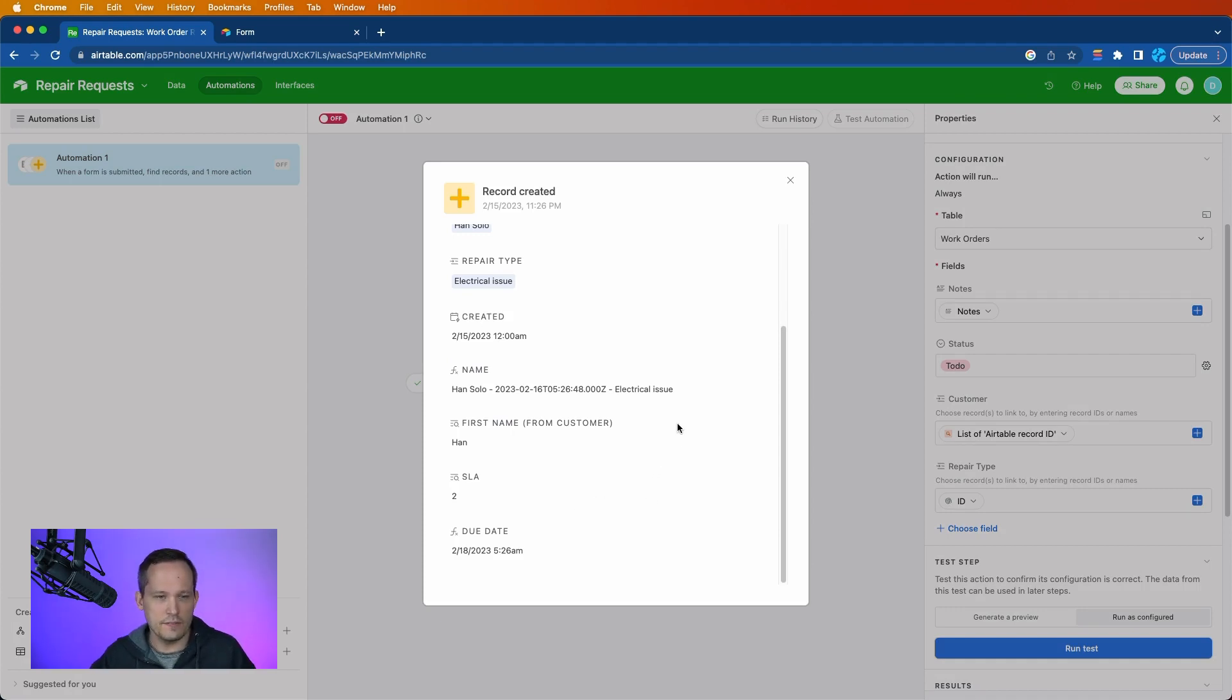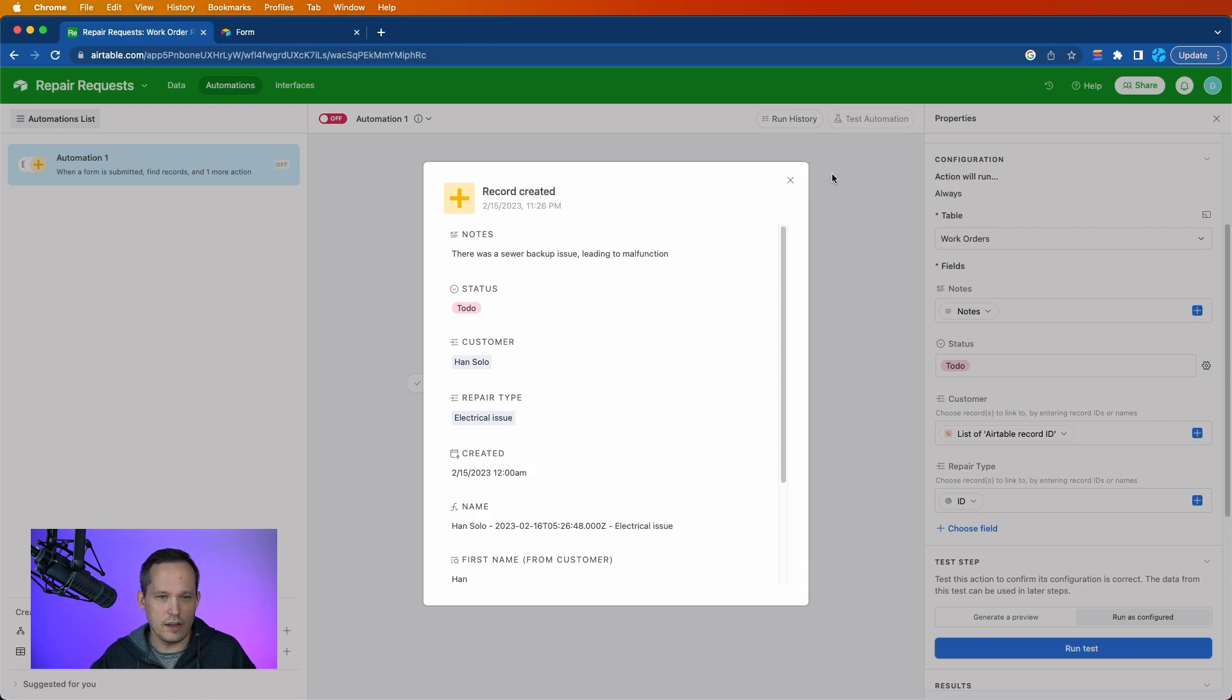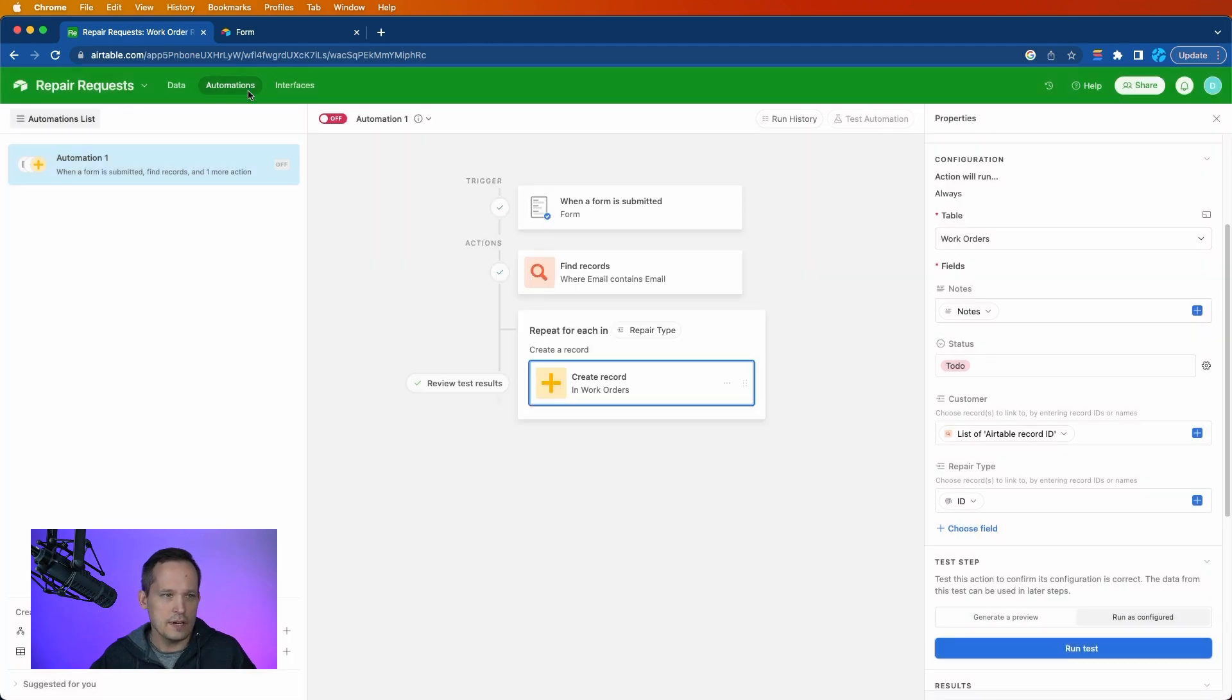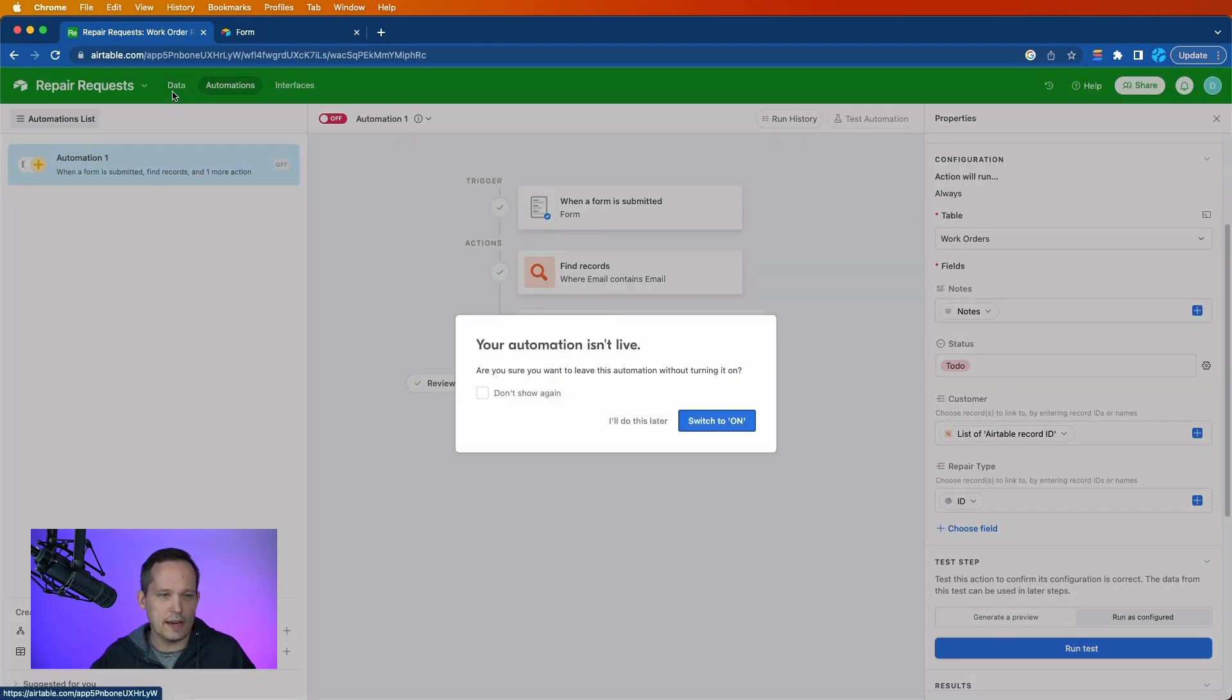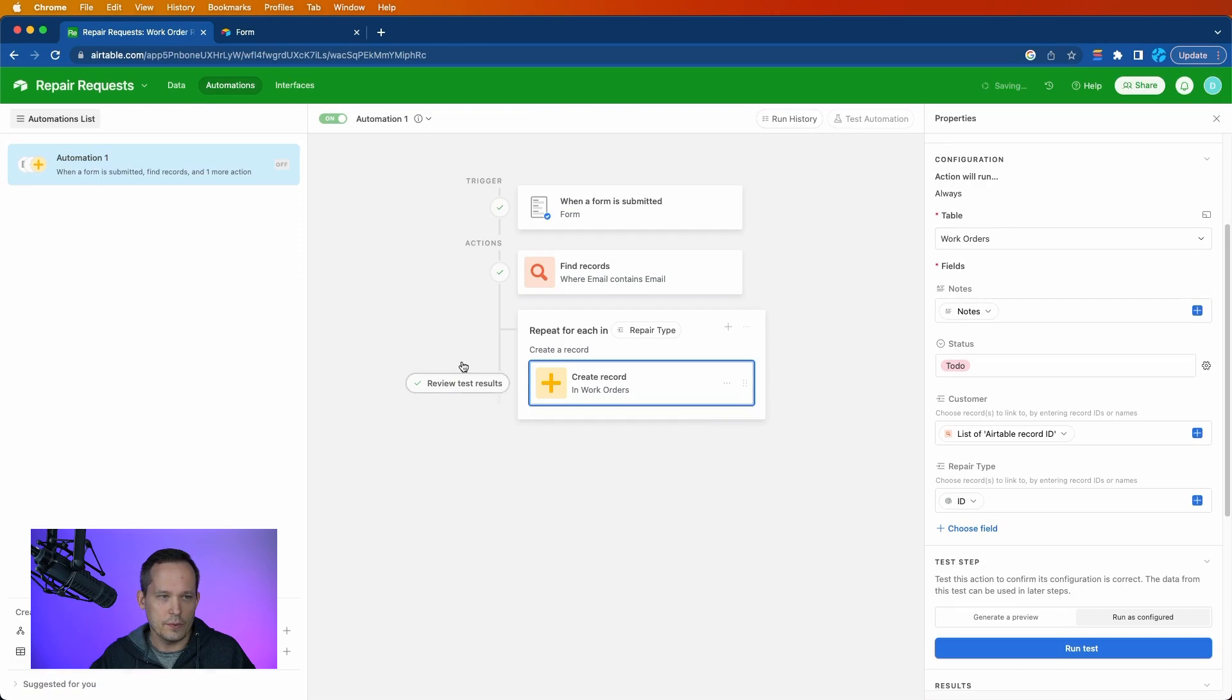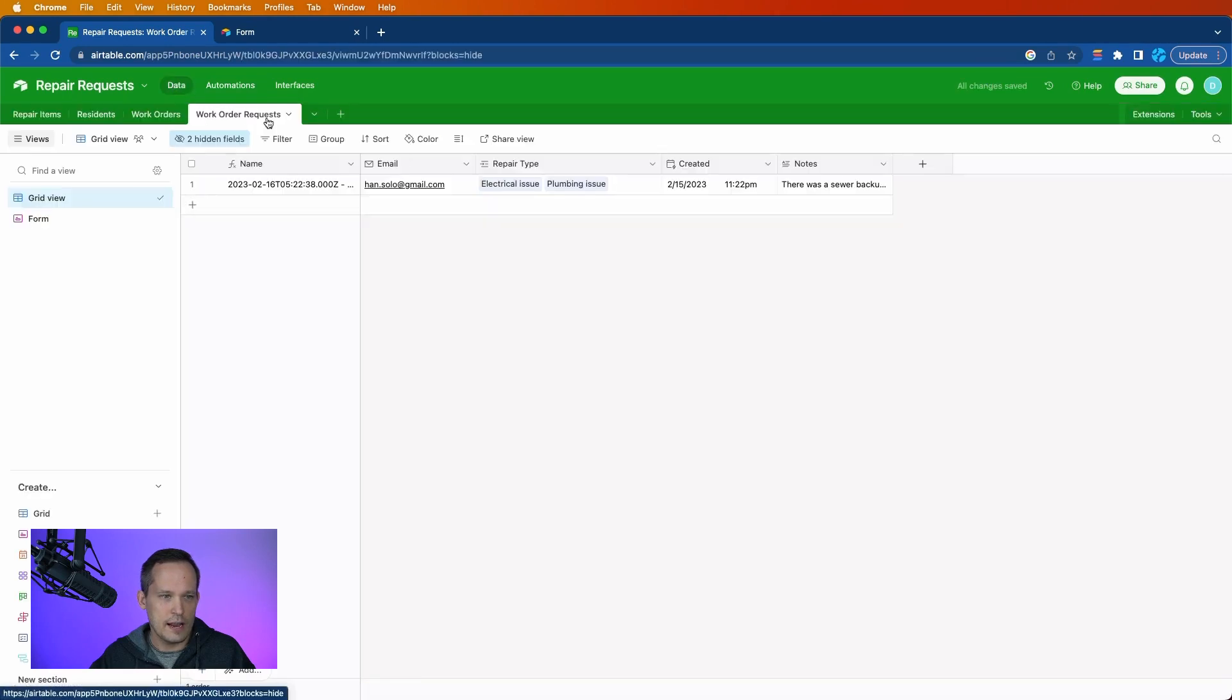So I'm kind of curious if in the future, we'll be able to see all the records that were created. But in any case, let's go back to our data here. We can switch that to on, head back to our data.